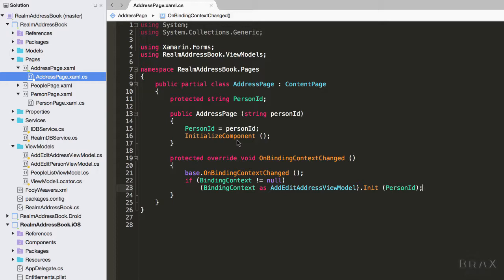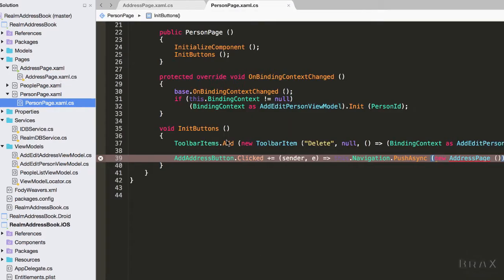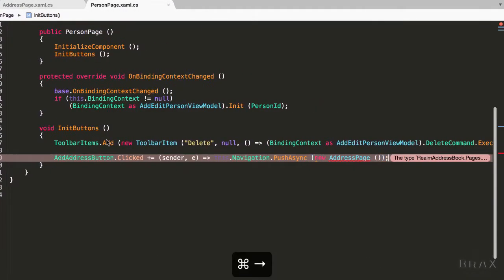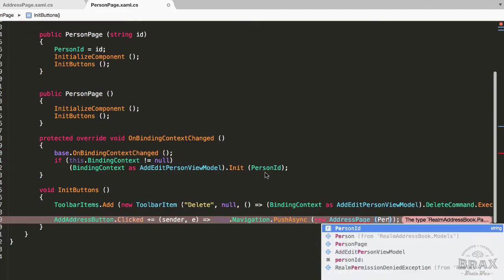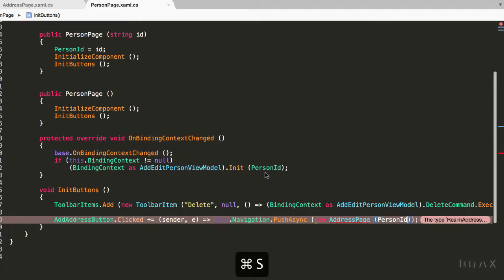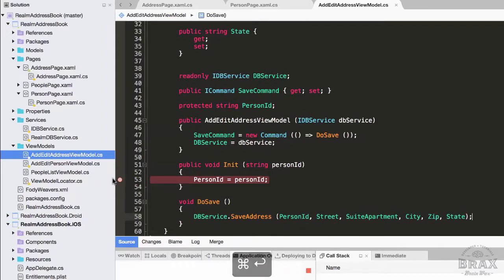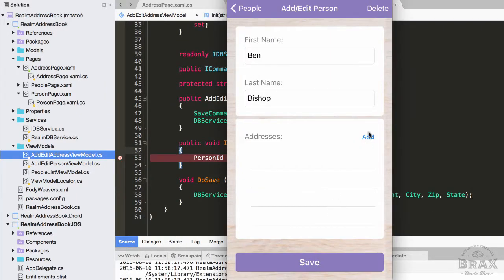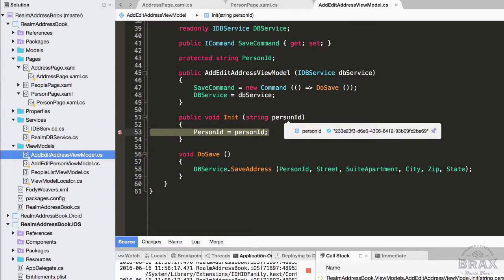Now when we try to compile the app we here again have a compile error because we need to pass the clicked person ID to our address page. We're going to go ahead and set a breakpoint here just to make sure we've wired everything up correctly. Now we'll see when we tap the add button, our breakpoint catches and we can see that the person ID is getting passed correctly.